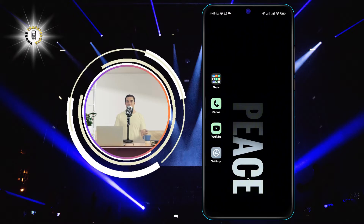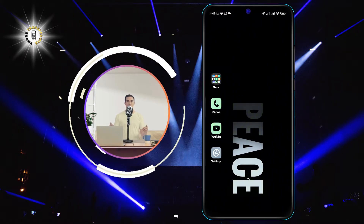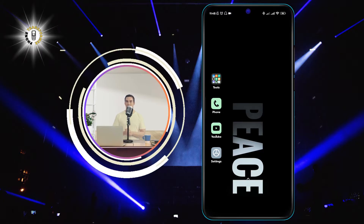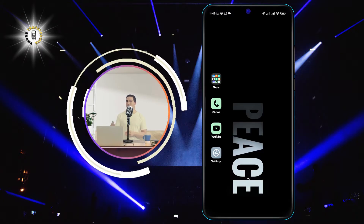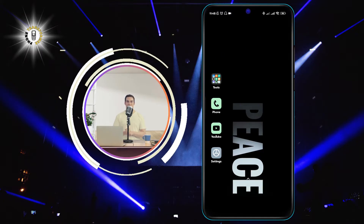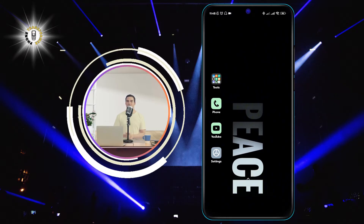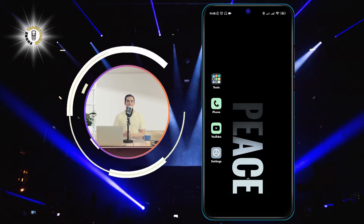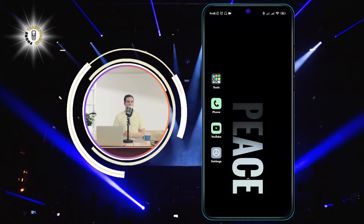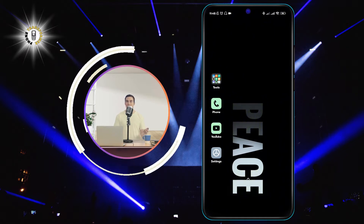If you have a lot of apps on your phone, you might find it hard to locate the one you need. Sometimes, you might even forget the name of the app and spend a lot of time scrolling through the app drawer. That's why it's a good idea to sort your apps alphabetically, which will arrange them from A to Z, making it easier for you to find them.